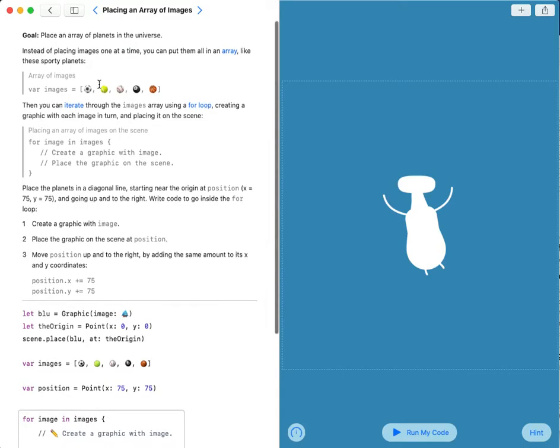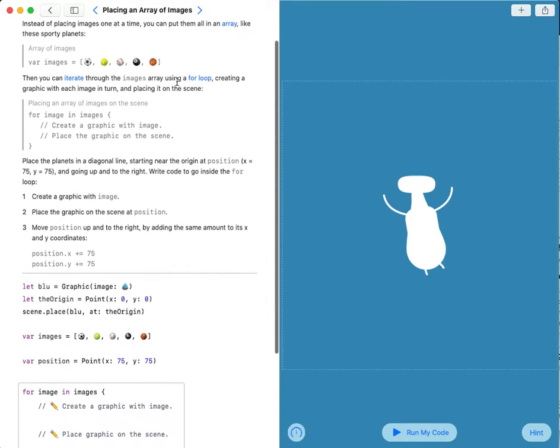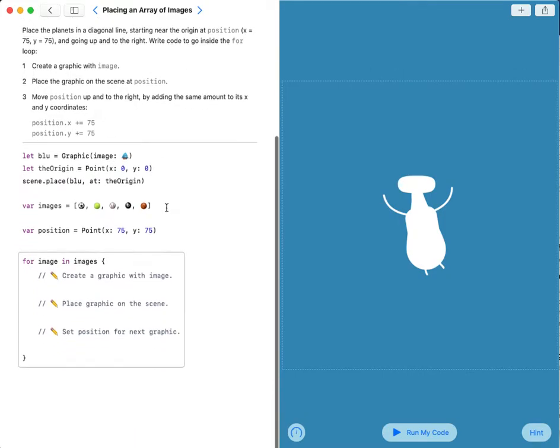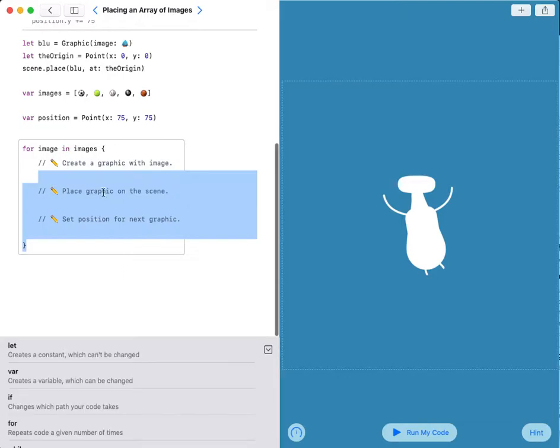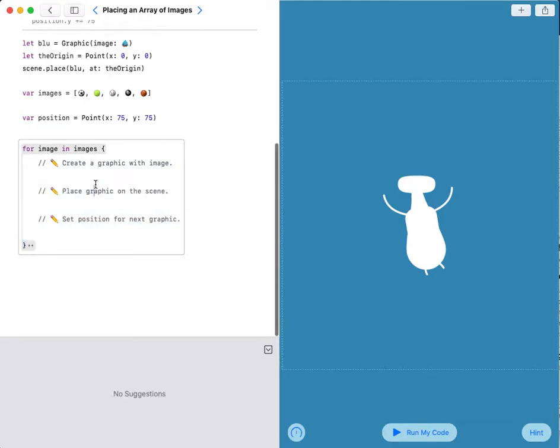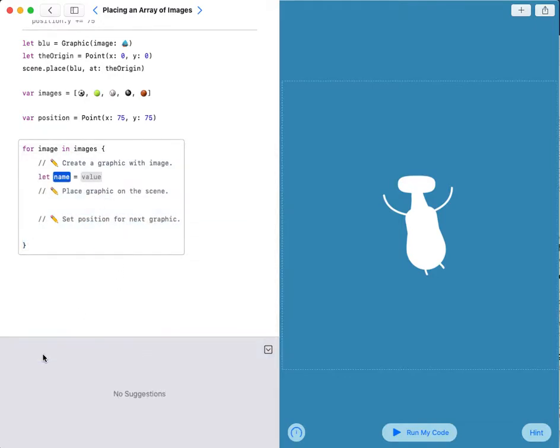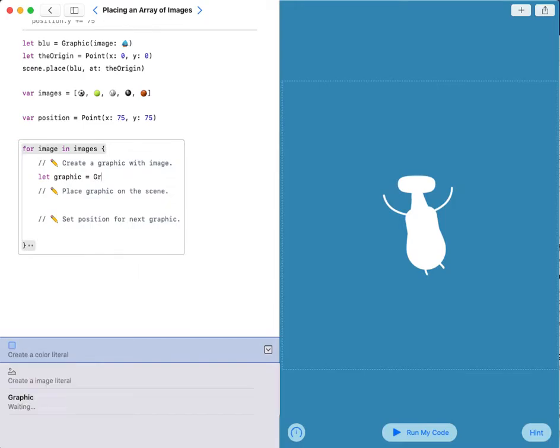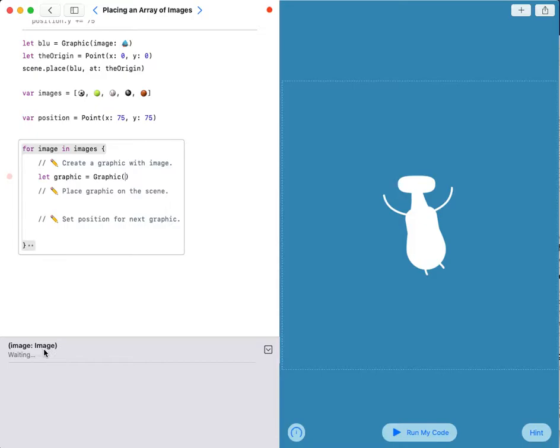Our goal is to place an array of planets in the universe. So first I have to create a graphic with images. Let graphic equals to graphic image.